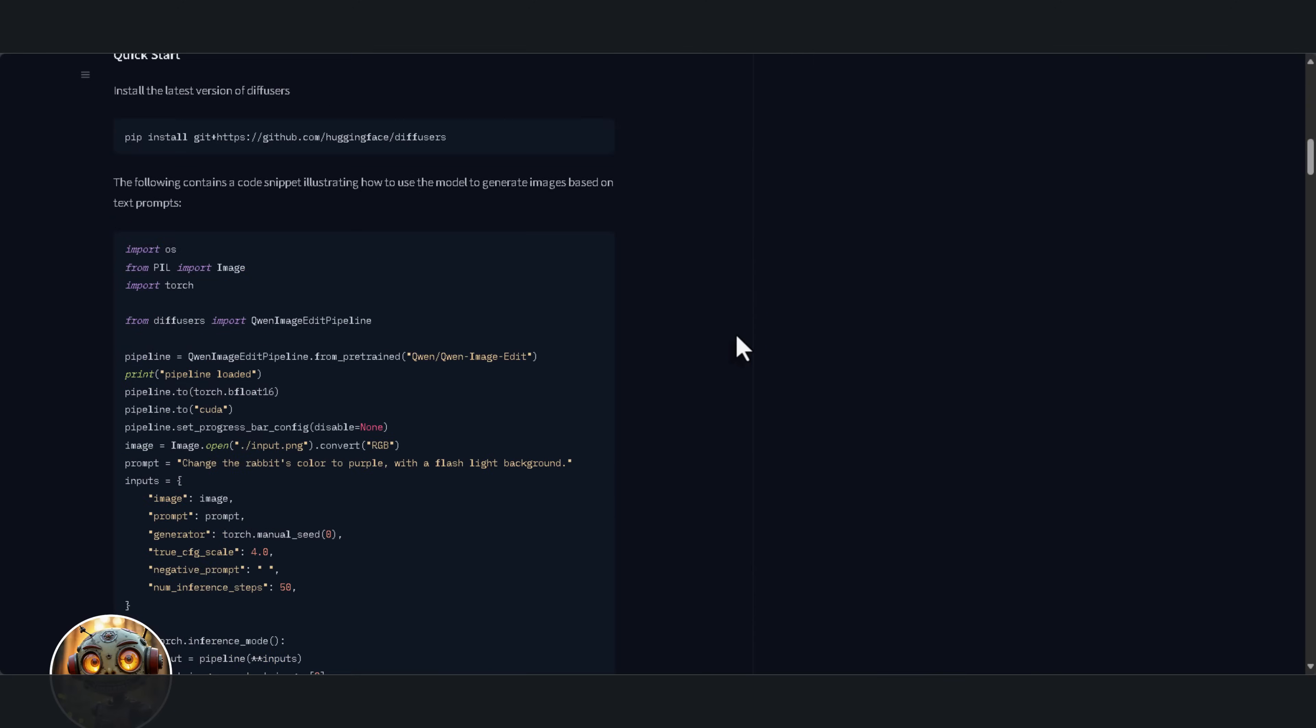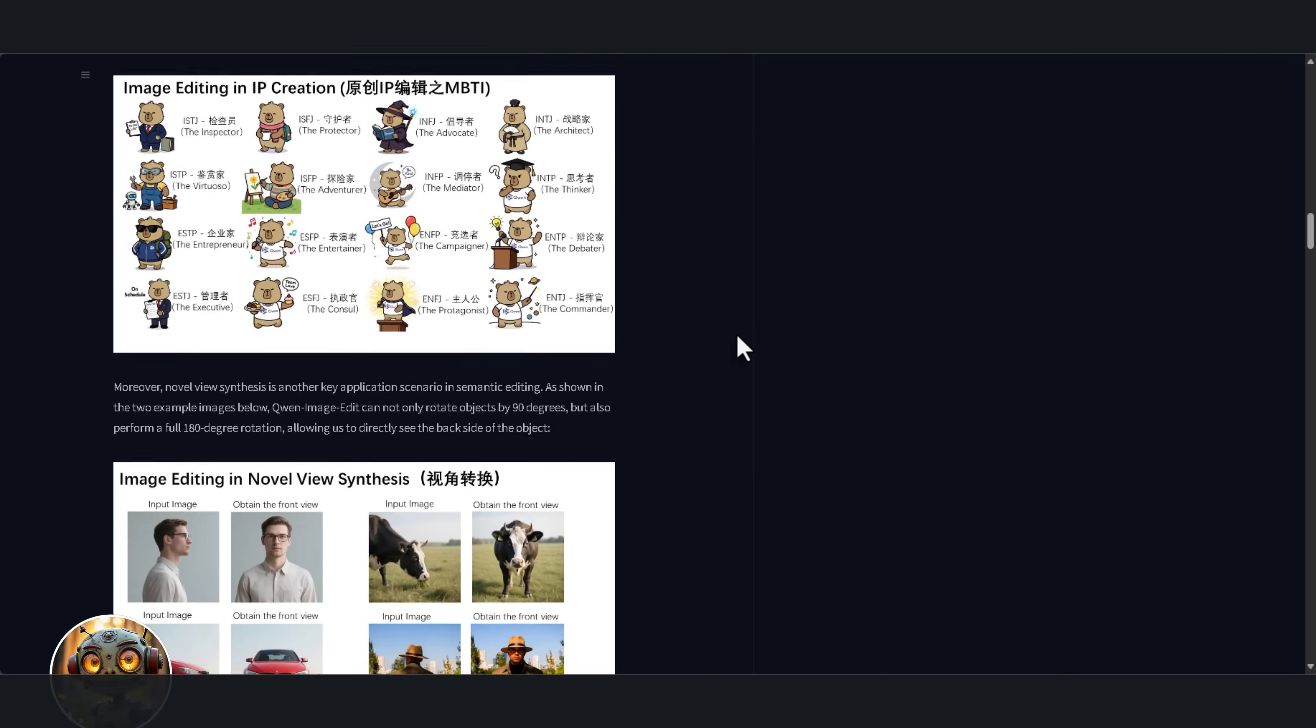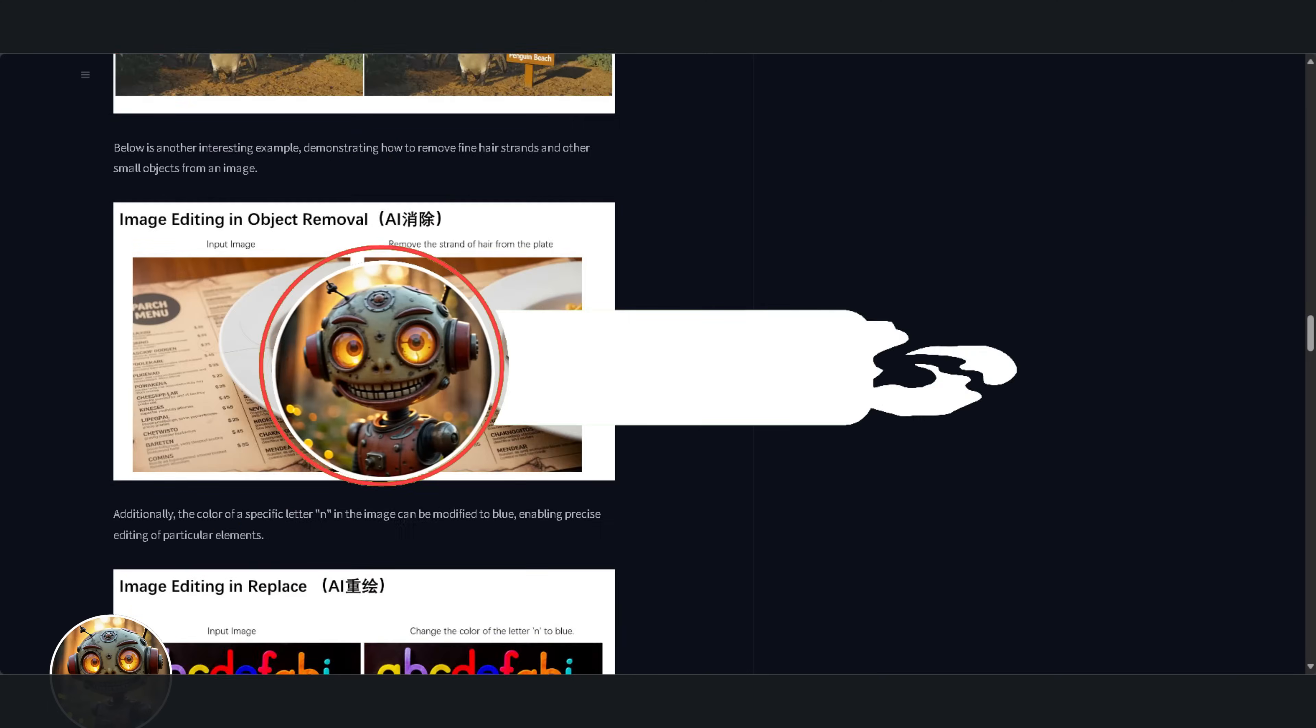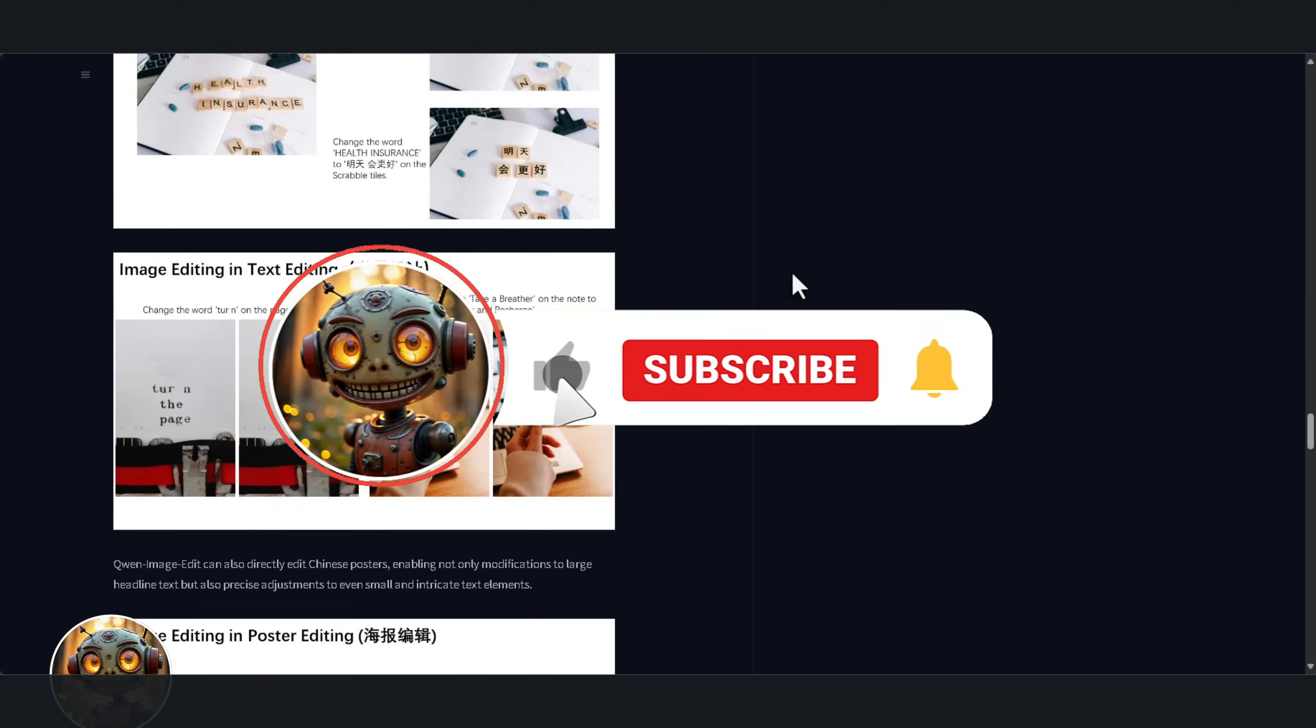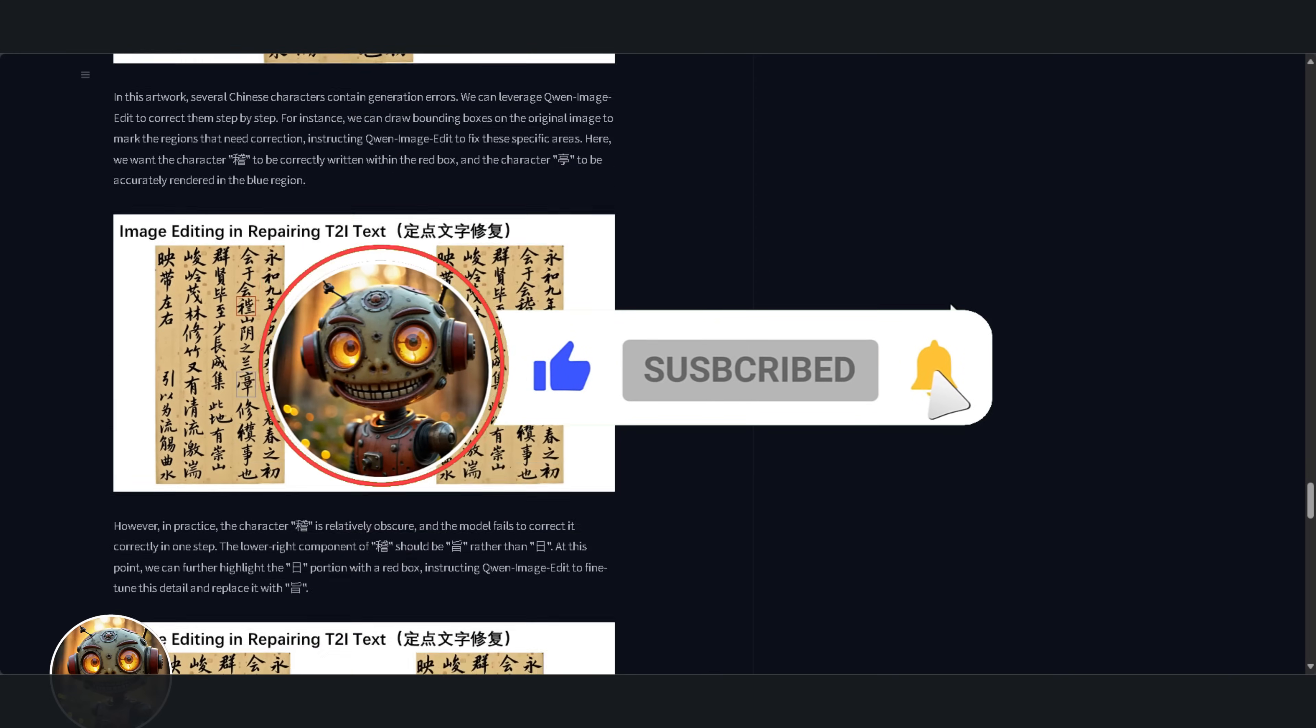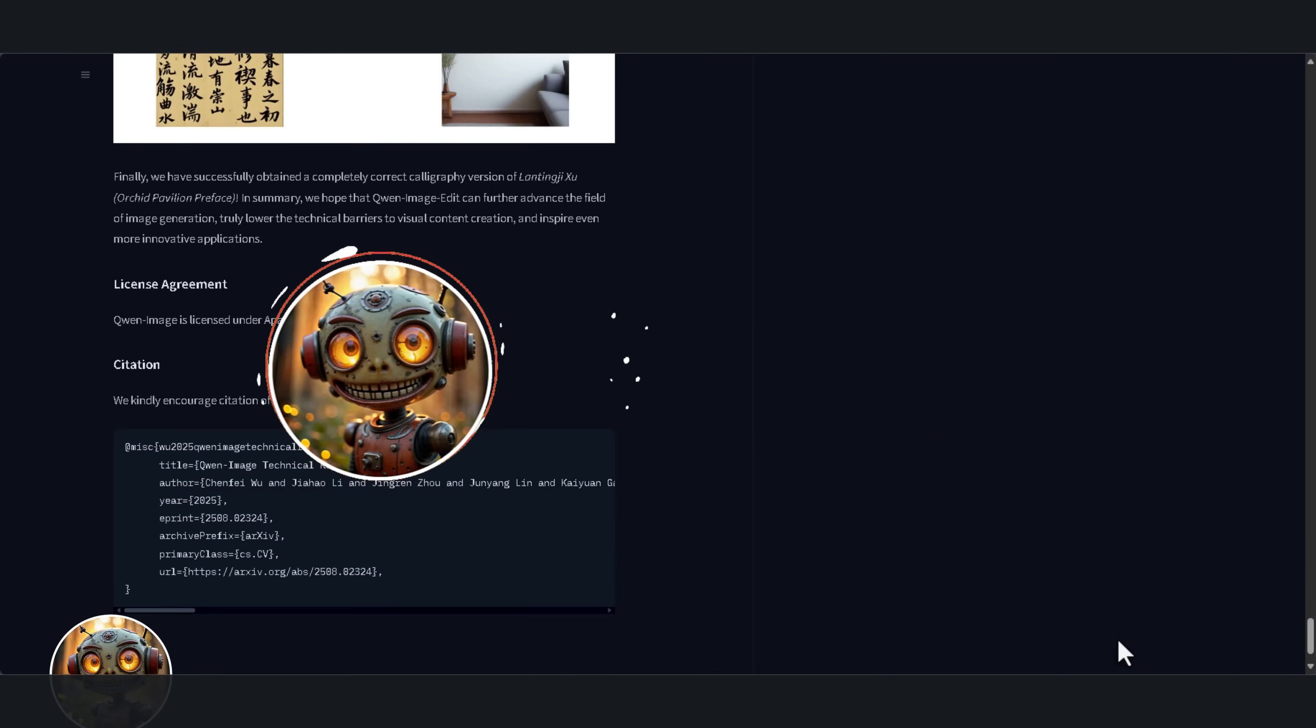Just when I thought things couldn't get any better, Alibaba does it again. Quen Image Edit just came out, and boy, it is amazing. I don't use the word amazing lightly when reviewing something, but this really is.